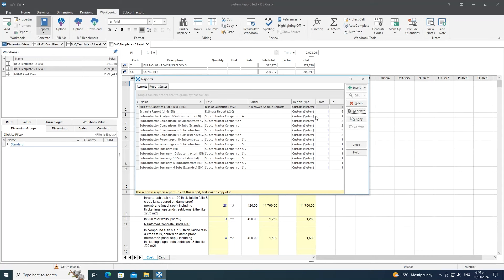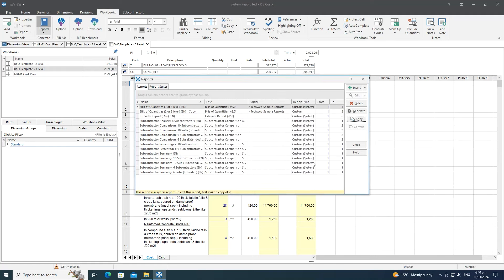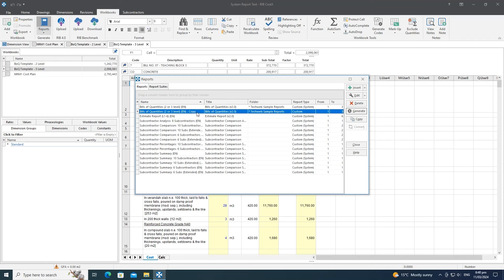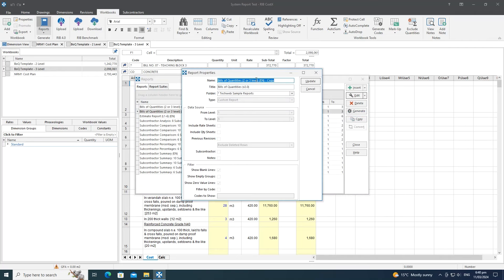Previously, to edit system reports you had to make a copy first, and if you weren't happy with the name you'd need to create another copy and rename it. CostX 7.2 introduces the ability to edit report properties directly via a dropdown button — allowing you to change the report's name, title, and folder without creating a new copy.